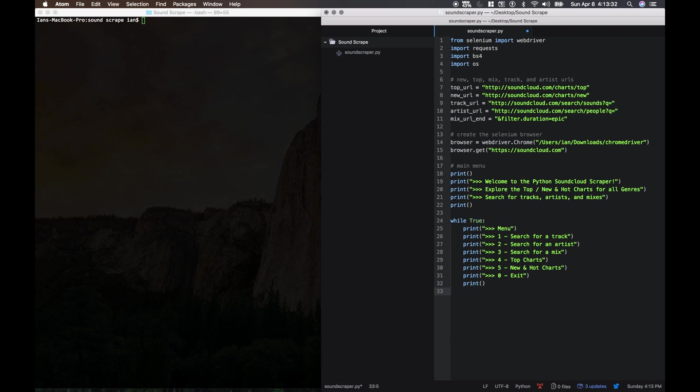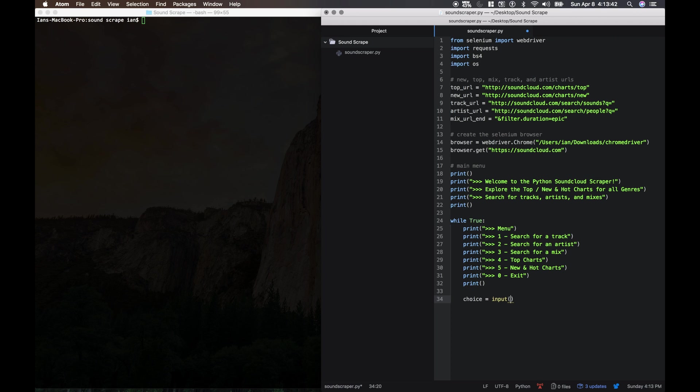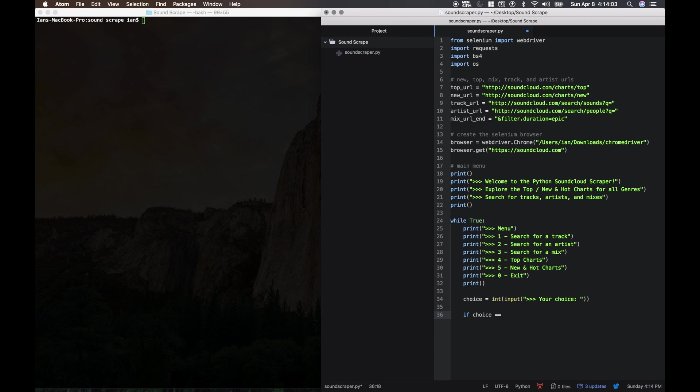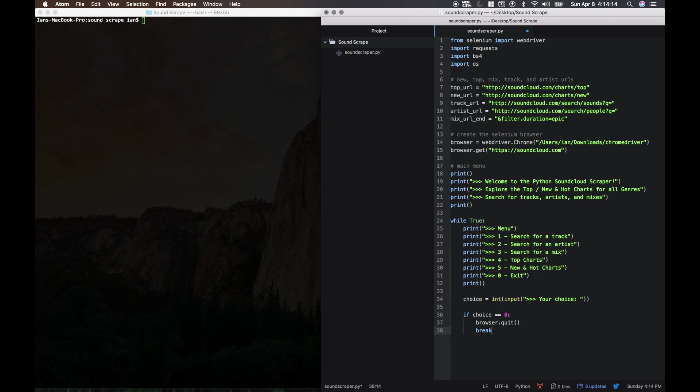So now we're just going to get the choice from the user. We're just going to say choice equals input here. And we're going to cast this to an int because we only want the number rather than the string. Let's just deal with the case that they want to exit right now. So if choice equals zero, then we're going to quit our selenium browser with browser.quit and we're going to break out of the loop. If they did quit, we'll just tell them goodbye.